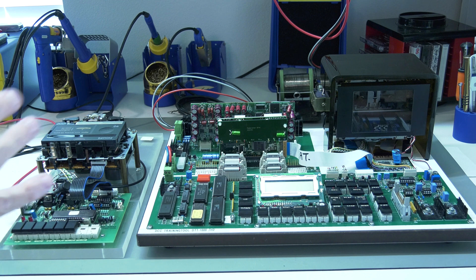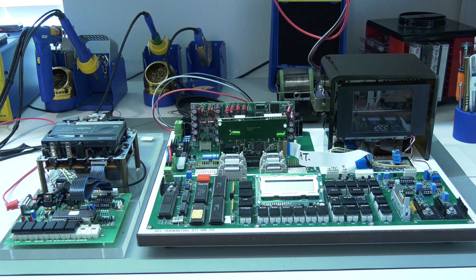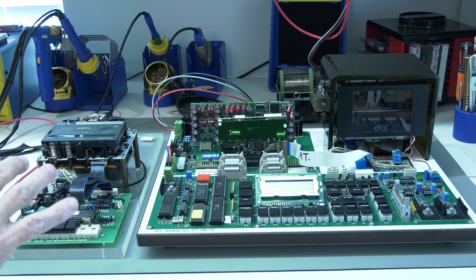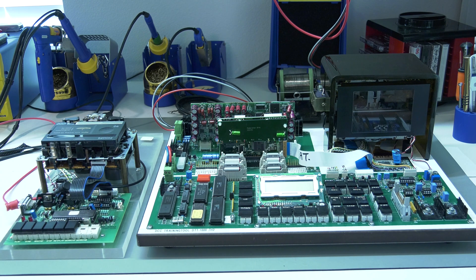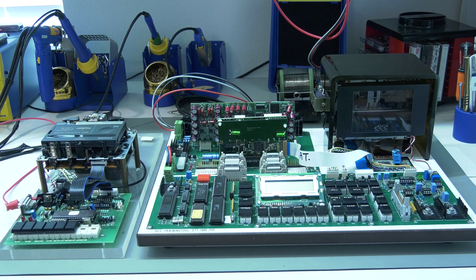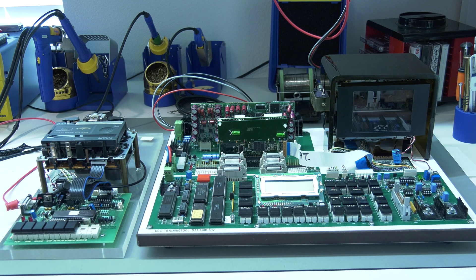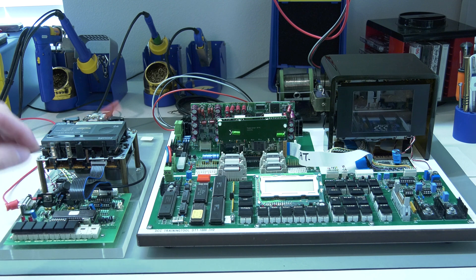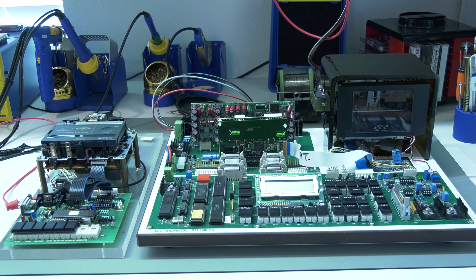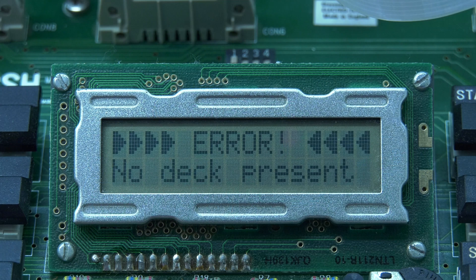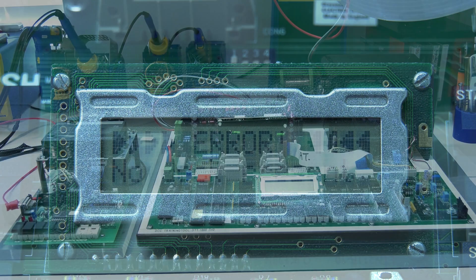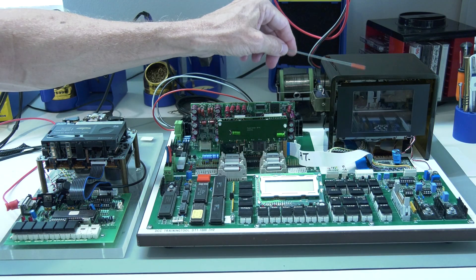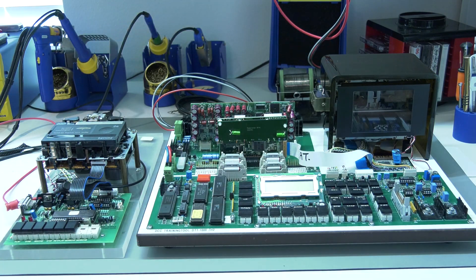So here we have both units next to one another. With the arrival of the 350, we had a better shot of actually determining what was wrong with both units. As you have seen, the DDT-1000 gives an error like no deck detected.